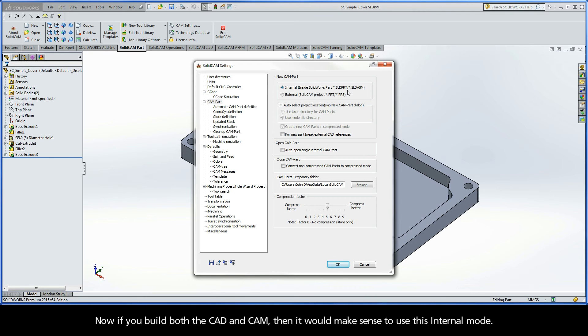Now, if you build both the CAD and CAM, then it would make sense to use this Internal mode.